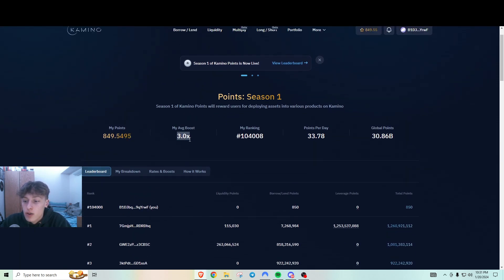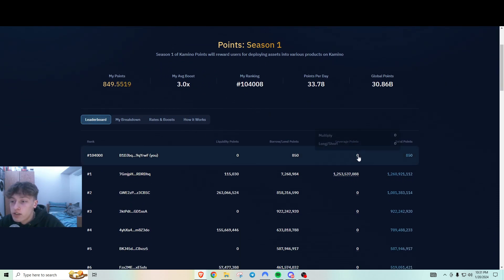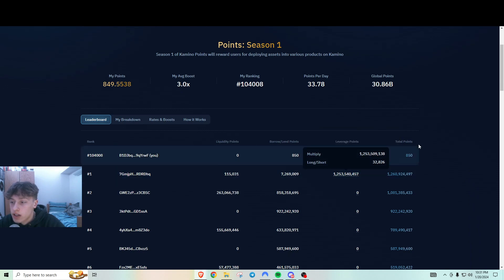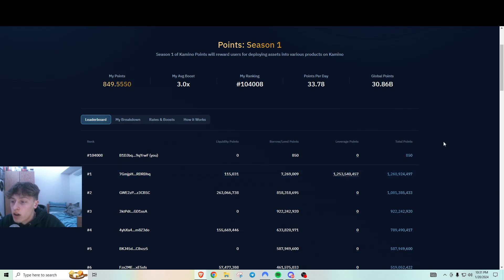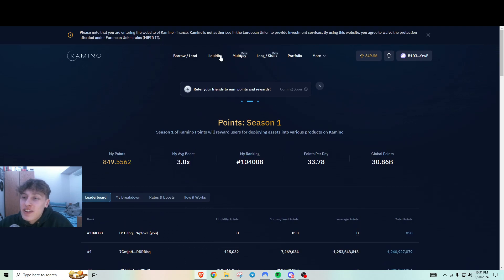And I do have a boost of 3x right now. And it does look like they do have leverage points here. Oh my goodness. This guy is outrageous with that. Wow. He's just printing points.